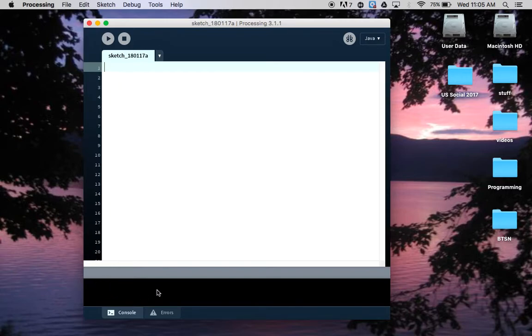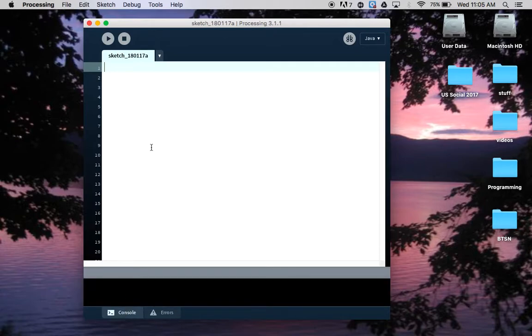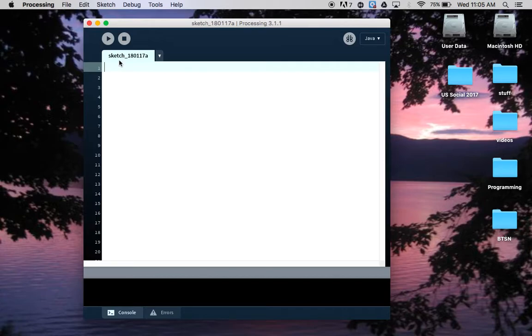Down here in the console this is where you'll see errors that pop up. You can see errors line by line if they're more than one if you click over to the errors tab. Up here this is the button to run code and this is the button to stop it.